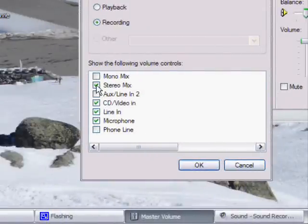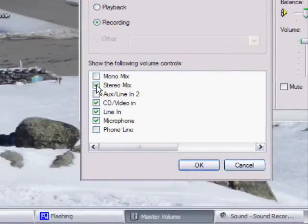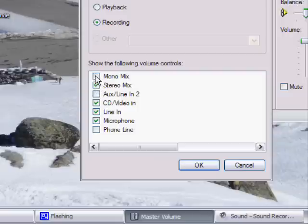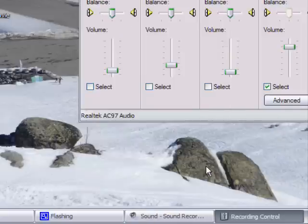And then mark the checkbox next to Stereo Mix and if Stereo Mix isn't there then next to Mono Mix. So next to Stereo Mix then click OK.